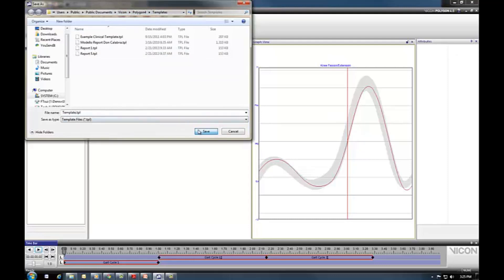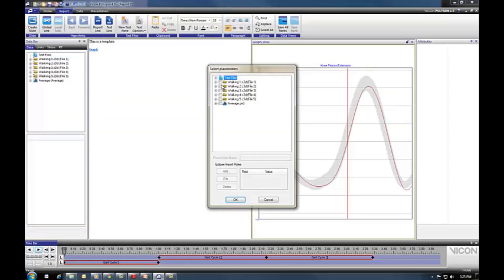I've got my template here and I'll go ahead and save it. As soon as I do that, it asks me to select placeholders — these are the files that you will populate in the future when using this template. I'll use all of them: I want the first four to be averaged, which is what the average PXD will give me, and then the fifth trial to be overlaid on top of that average. Alternatively, if you don't select the average, it will still populate in future reports but keep the same average calculated for trials 1 to 4 — useful if you have fixed reference average data and want to overlay new subjects. You can also rename individual files but I won't do that here. I'll select OK with all placeholders selected.